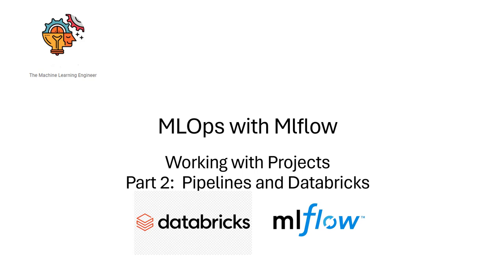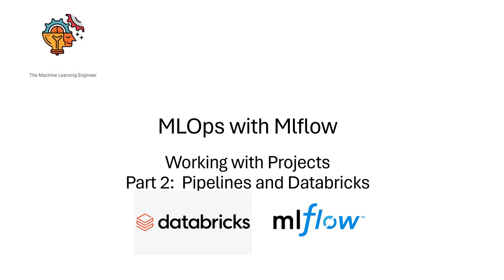Hi, welcome to my channel, The Machine Learning Engineer. Today I'm continuing with a series of videos I'm doing about MLOps with MLflow. We will work today with projects again, and this time we will use Databricks as an artifacts store and tracking server. So we are going to review today how to integrate MLflow with Databricks.